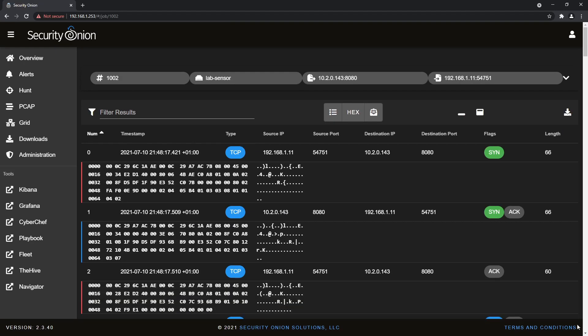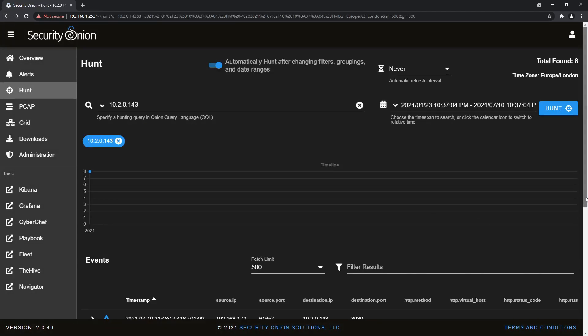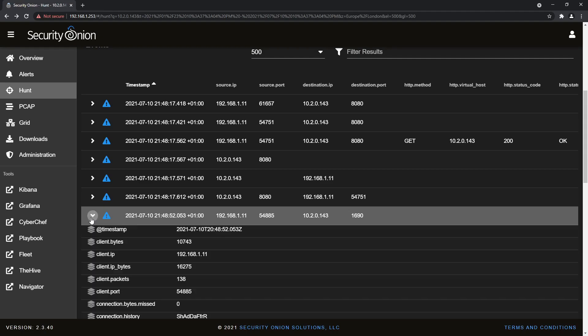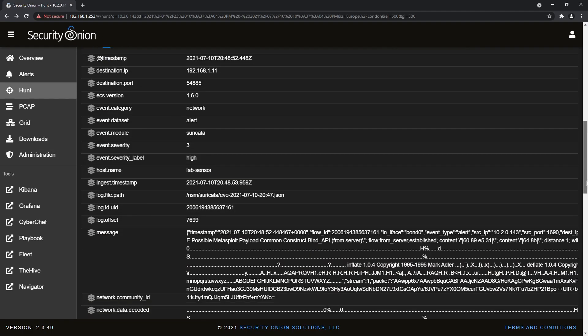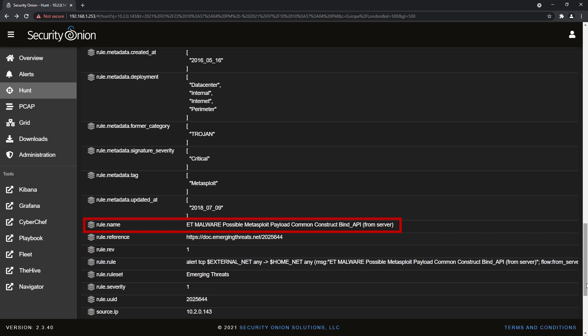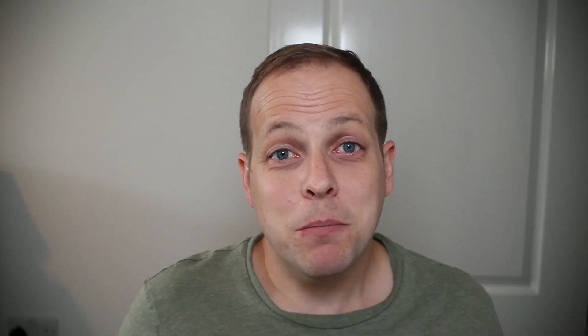The last couple of events from our attacker-based search occur around 35 seconds after the malicious file download, and consist of a Zeek event showing a connection from the victim to the attacker, this time on port 1690, lasting 73 seconds, and an associated Suricata alert that the connection matches a Metasploit signature. This was the reverse shell connection established by the VBA payload.